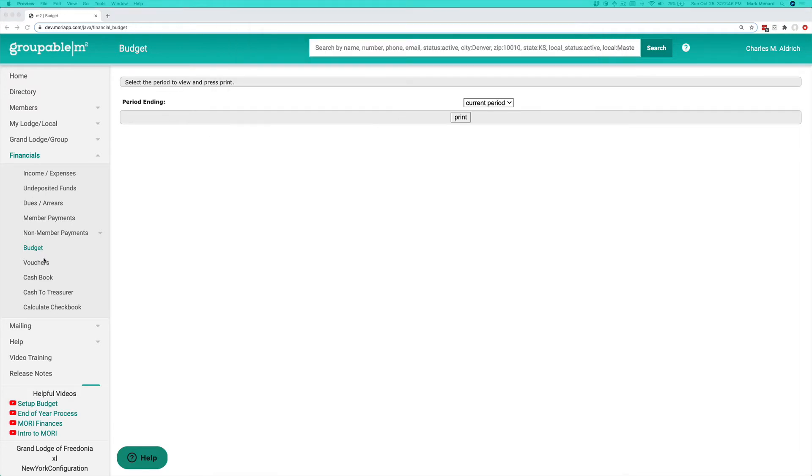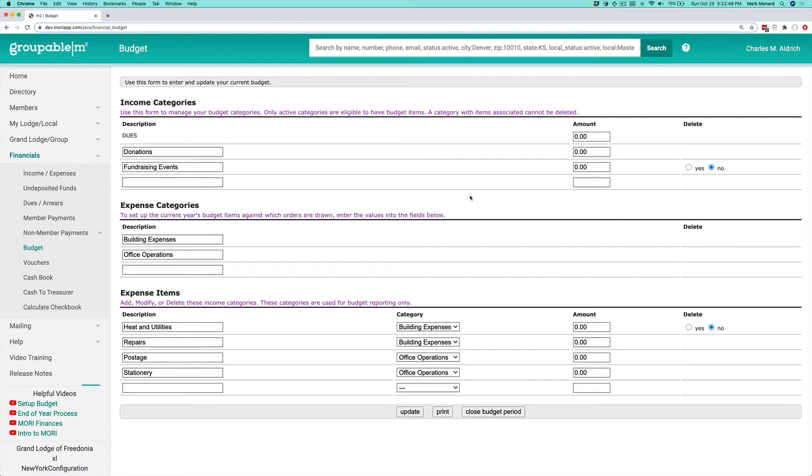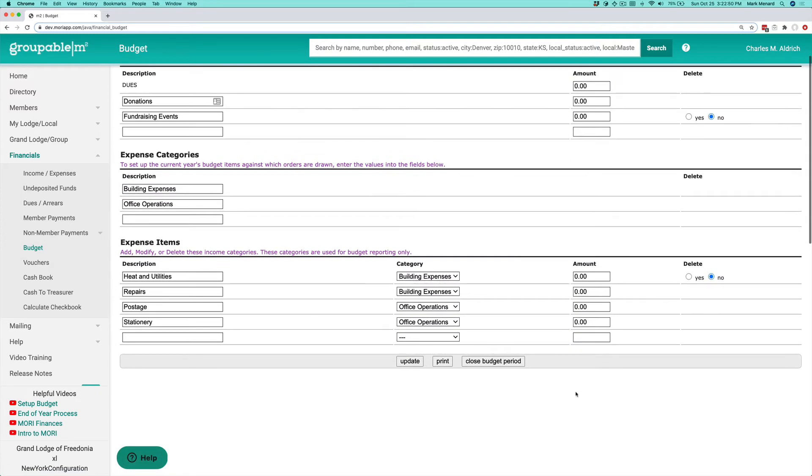Once you've done that with him, go to the budget on the menu, on the financial menu and click close budget period down here at the bottom.